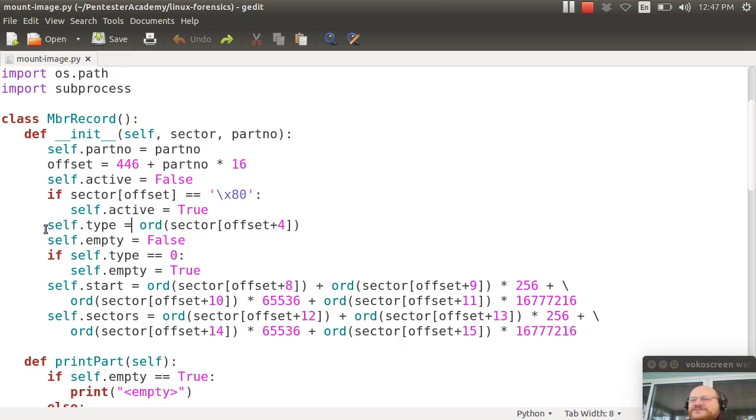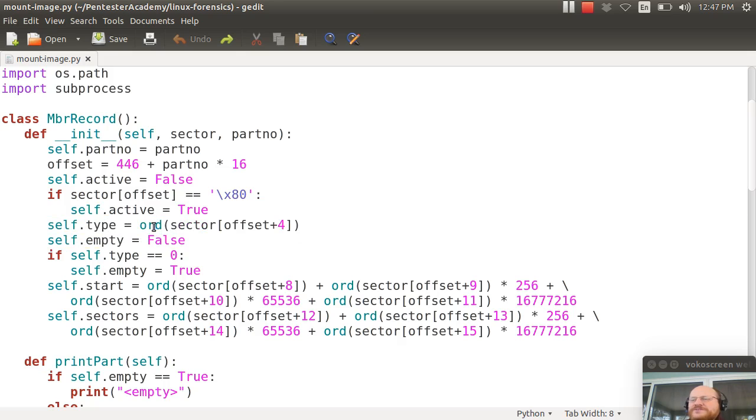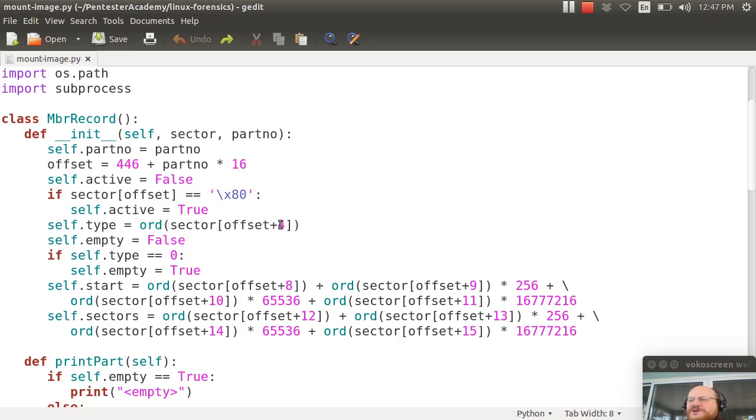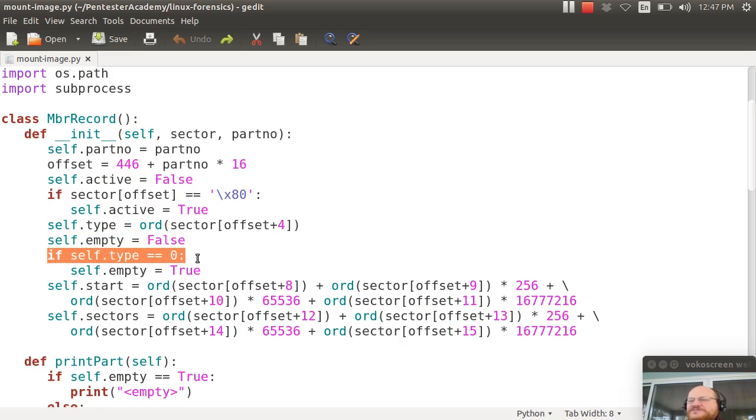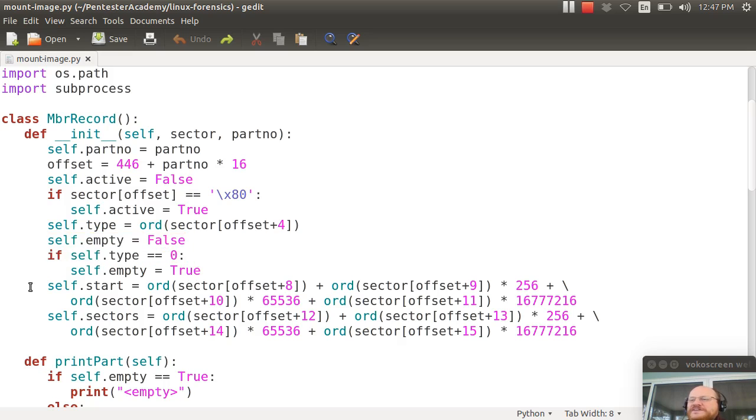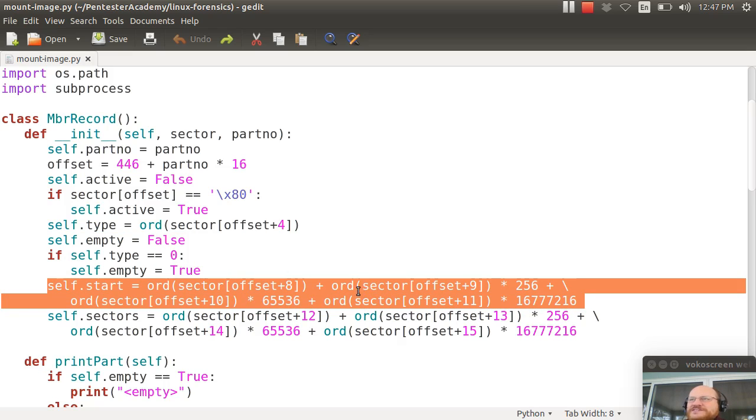Now I will look at the type and I will say the type is equal to the ordinal value. This is an easy way of saying what is the value stored in this byte. And it's stored in the fourth byte, actually the fifth byte, but it's offset 4. Then it's partition type. And I say it's not empty. But if the type was 0, that means that it is in fact empty. If it's not empty, or even if it is, it doesn't hurt to make this calculation.